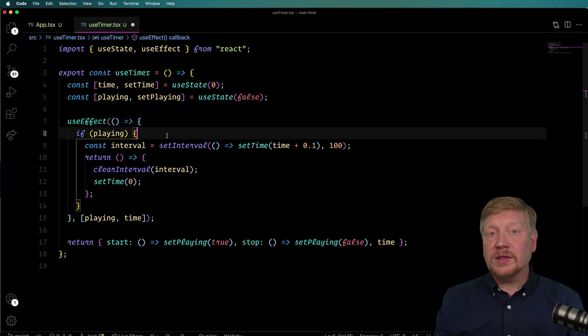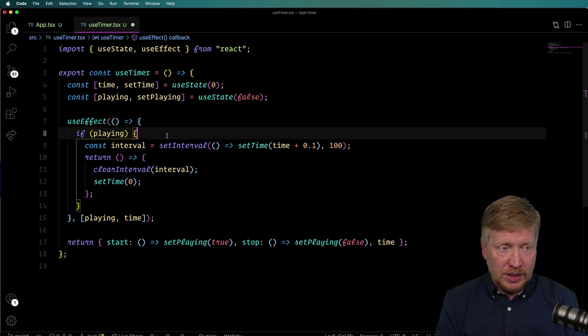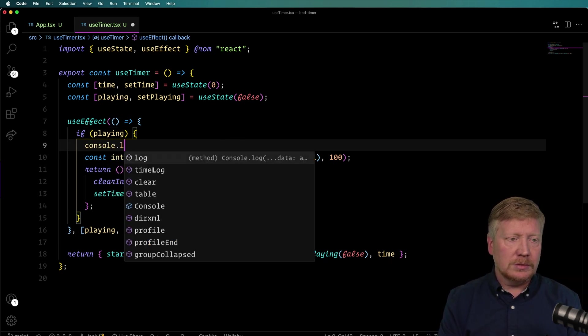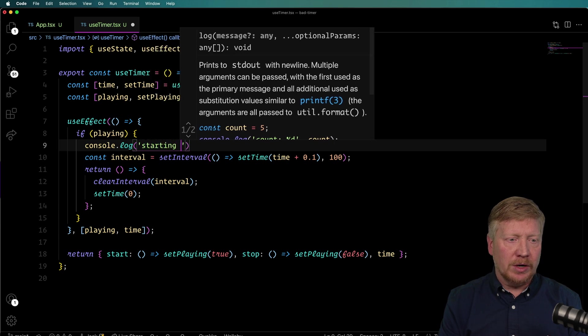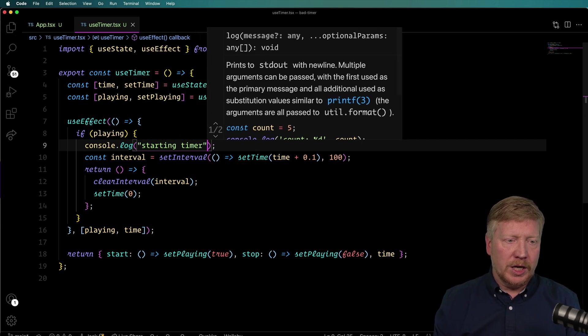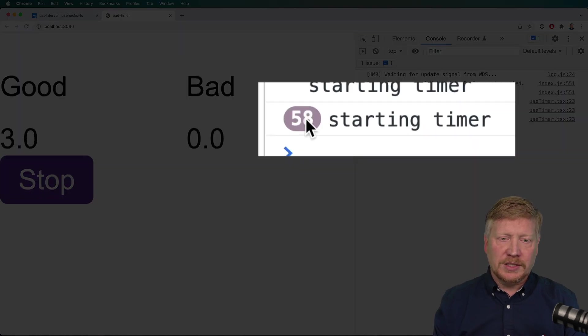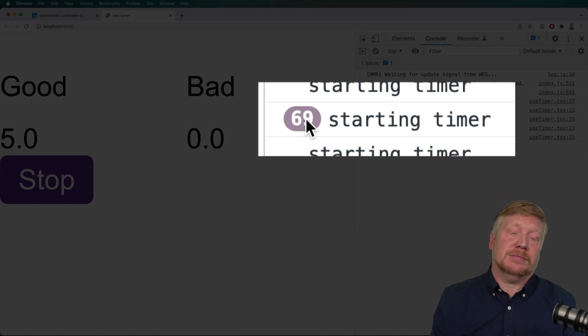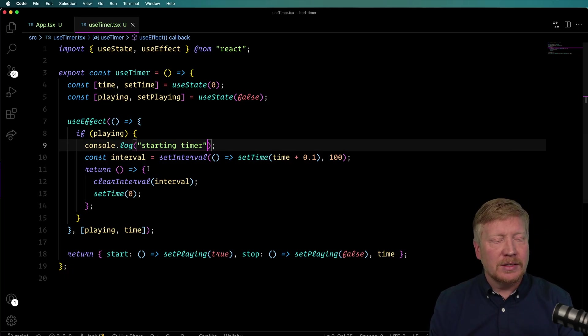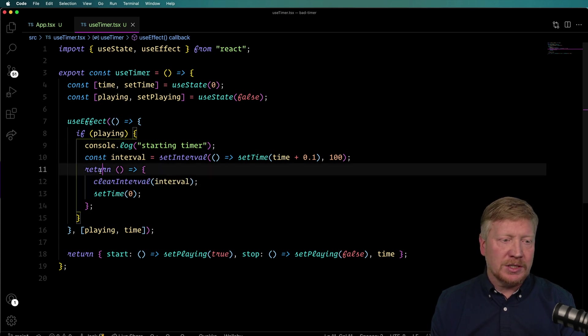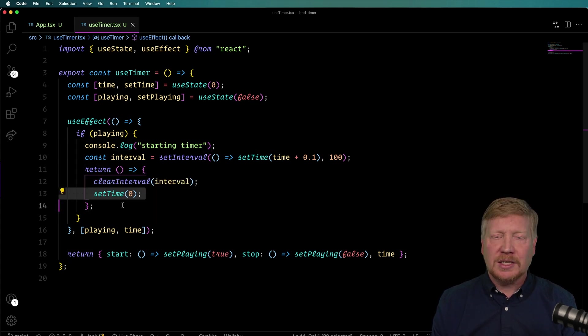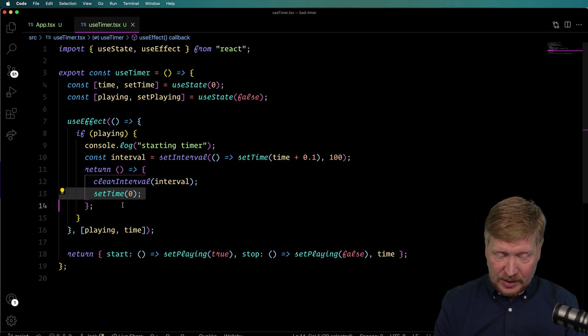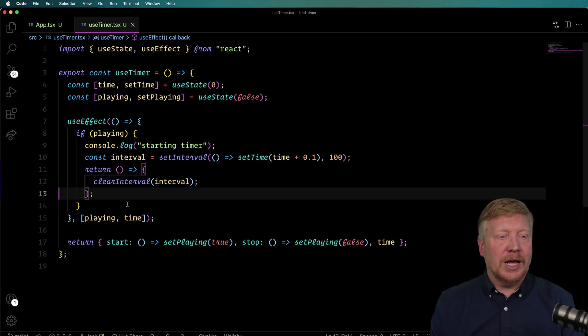I'm going to put in a console log here and say that we're starting that timer. Let's see what happens. So I hit refresh and I hit play. Whoa. That's interesting. So why is this happening? That's a problem. So what's happening here is we are actually restarting this timer every time. And because there's this cleanup function, we're actually doing that setTime to zero every single time. So if we get rid of that, what happens? Let's hit refresh, hit play. And okay, we're good to go, I think.